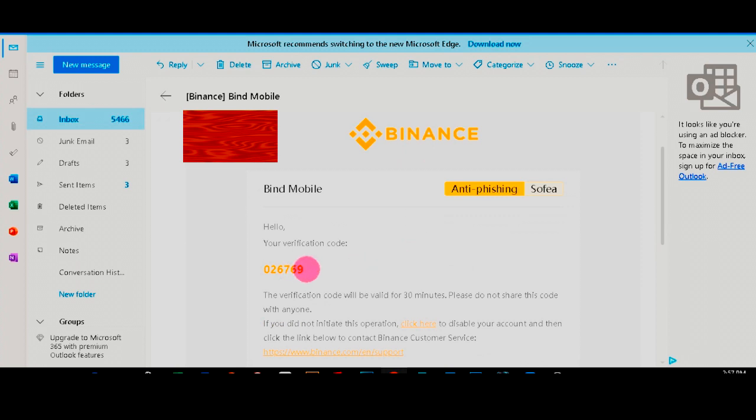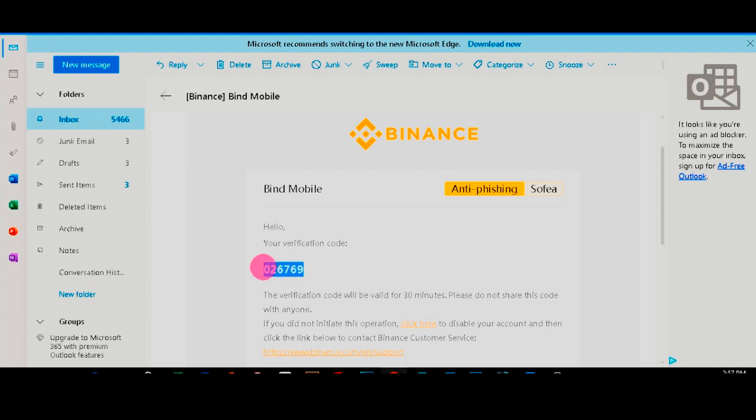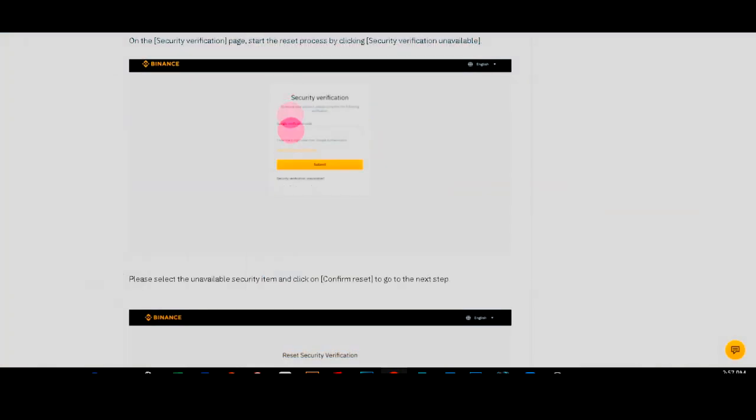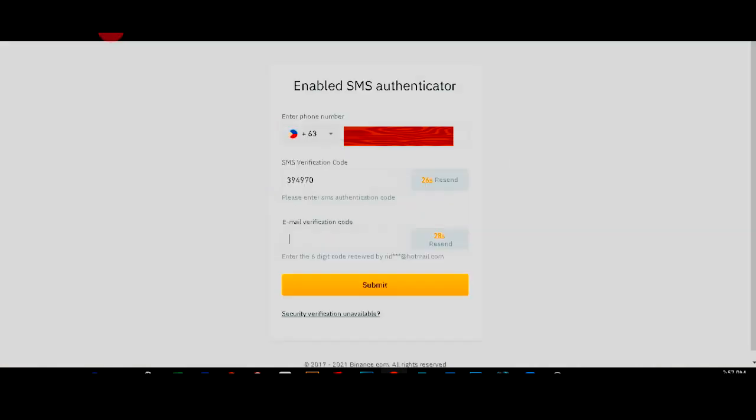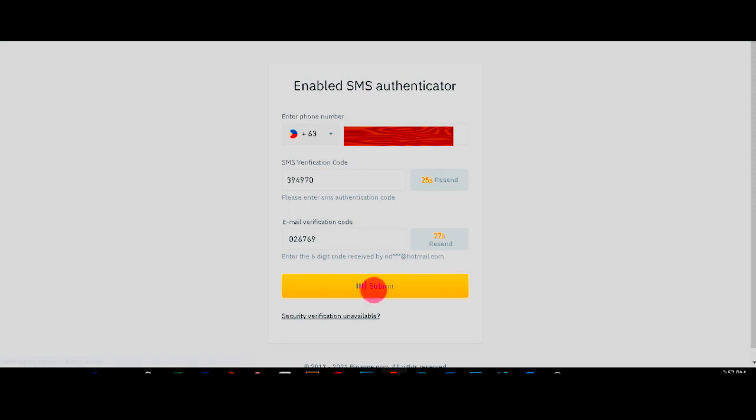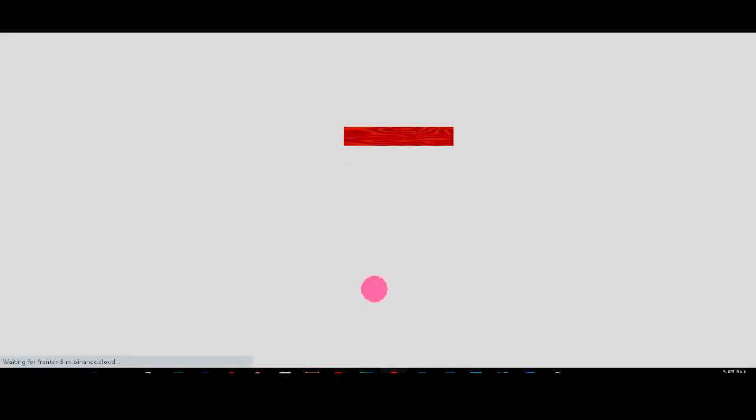And I'm going to copy this code and go back to Binance. And there.